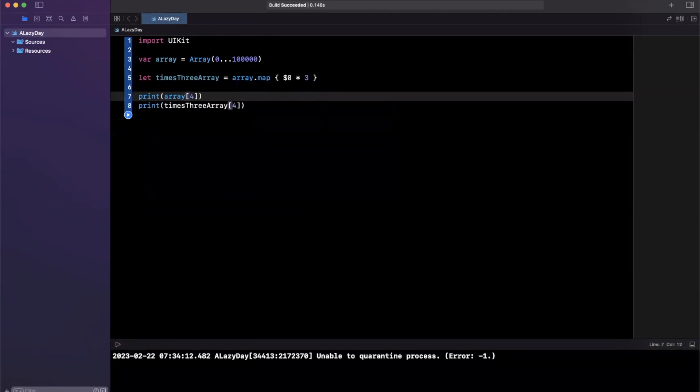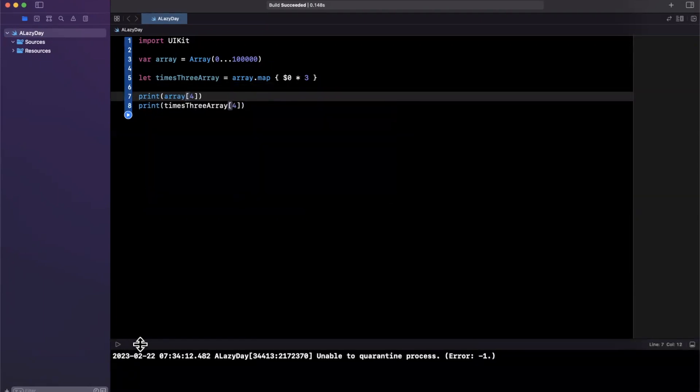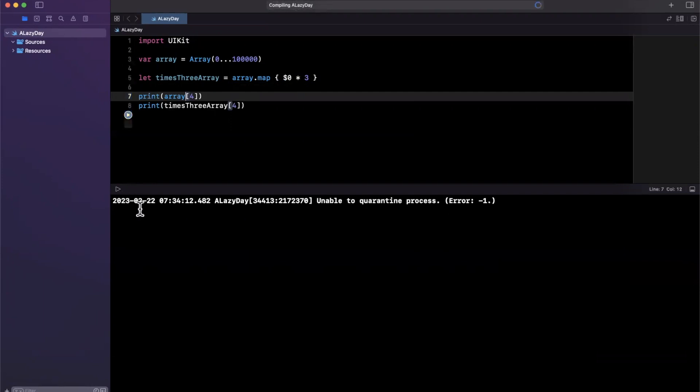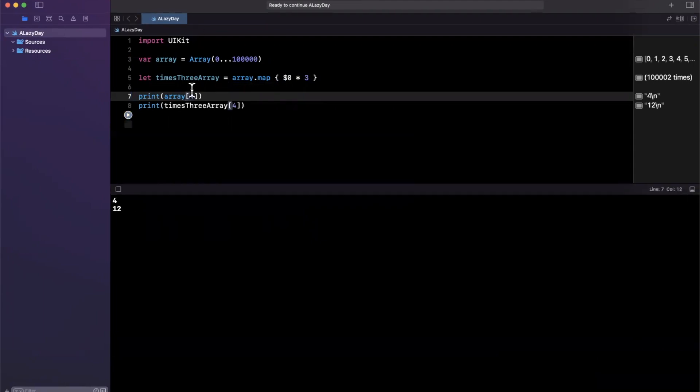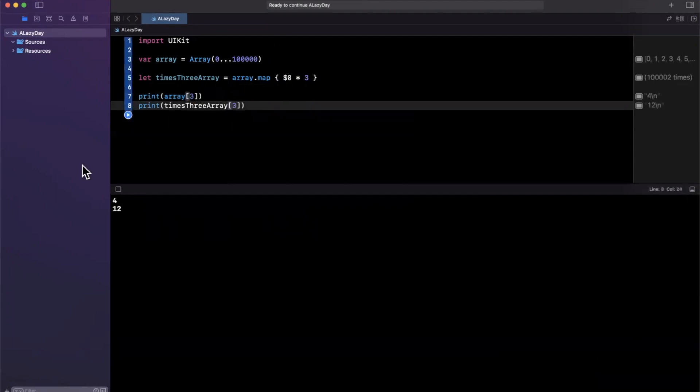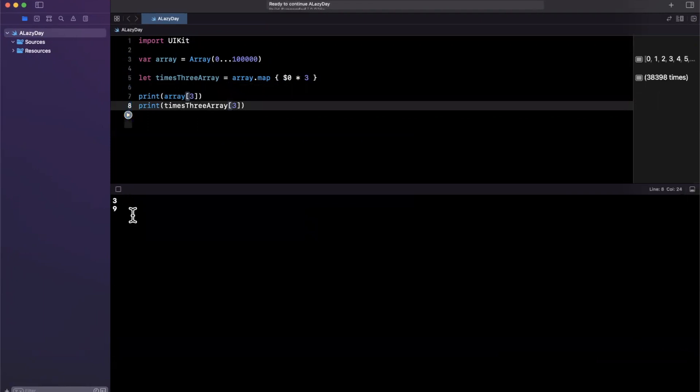Let's give this a quick run in our console down here by hitting that play button. We expect to see three and nine, or four and twelve. I guess it's index three. Let me fix that there. We expect to see three and nine respectively.